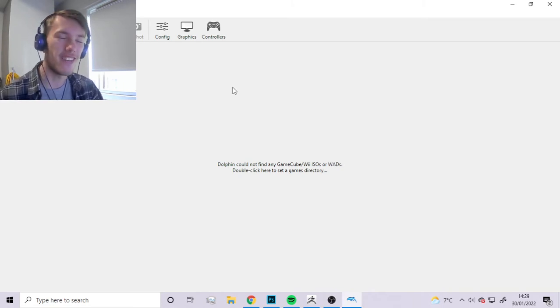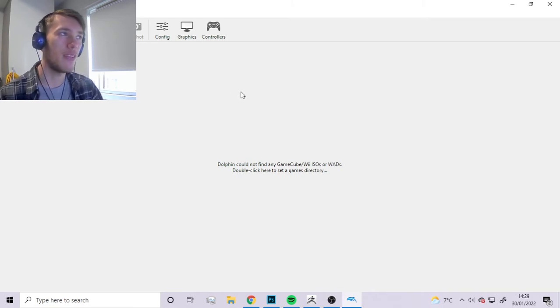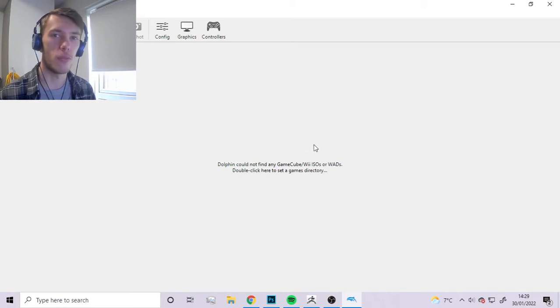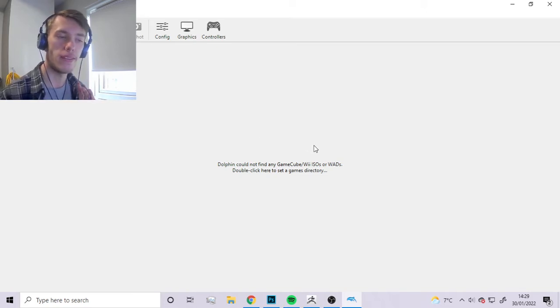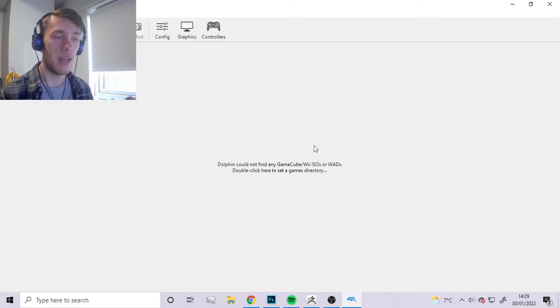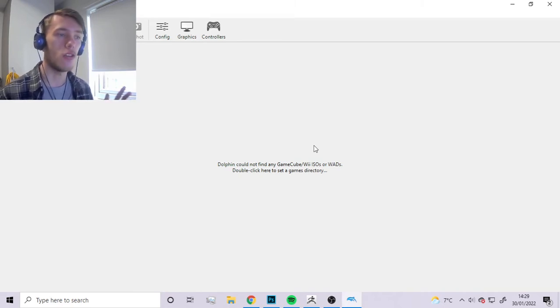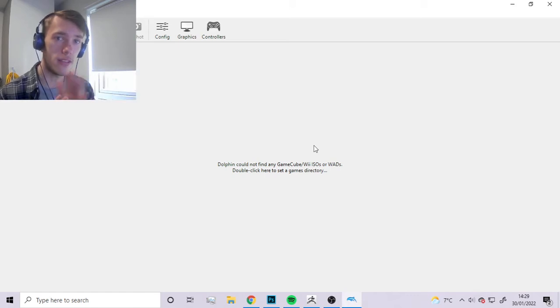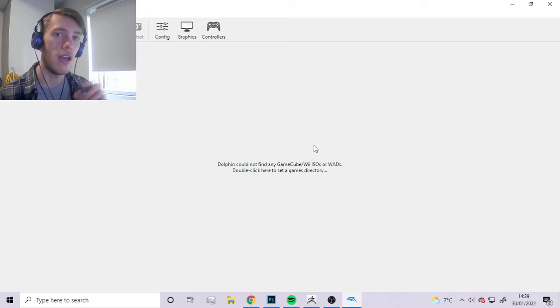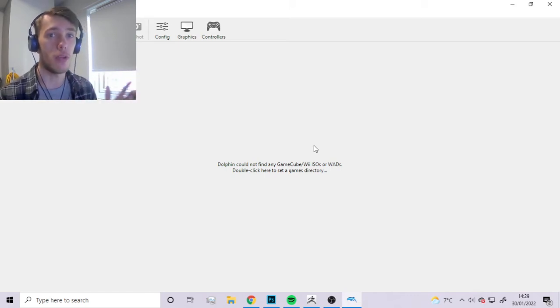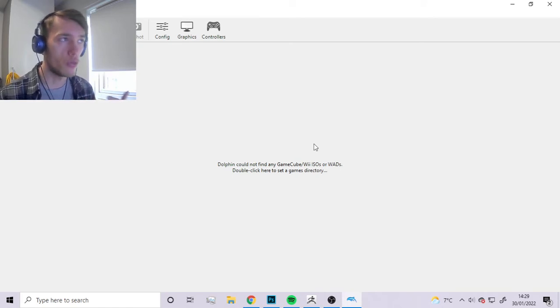The first thing you want to do is enable texture dumping. Basically the whole idea is we want to play the game and as it plays, Dolphin is going to pick up on all the textures that it sees and dump them into a folder, and that's where we're going to be able to get sprites and textures.